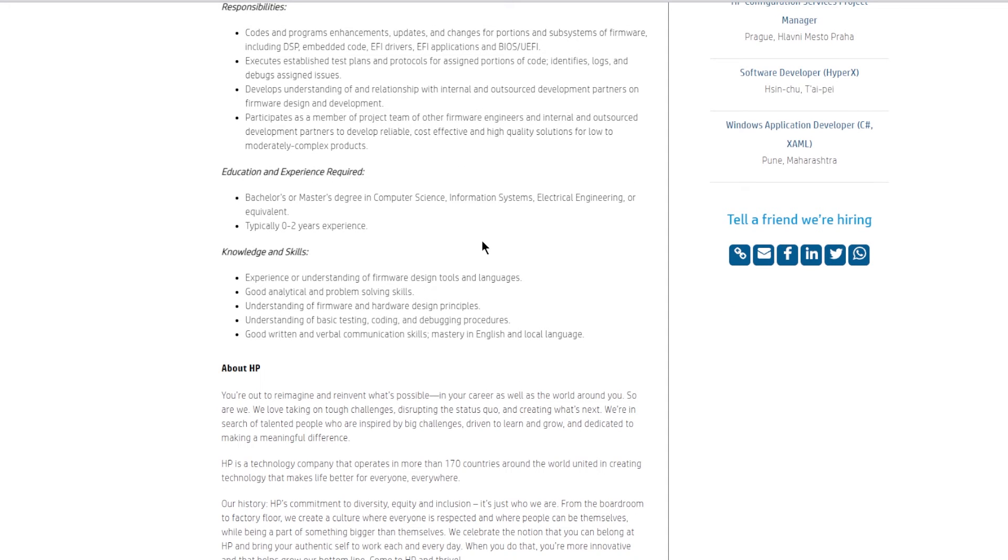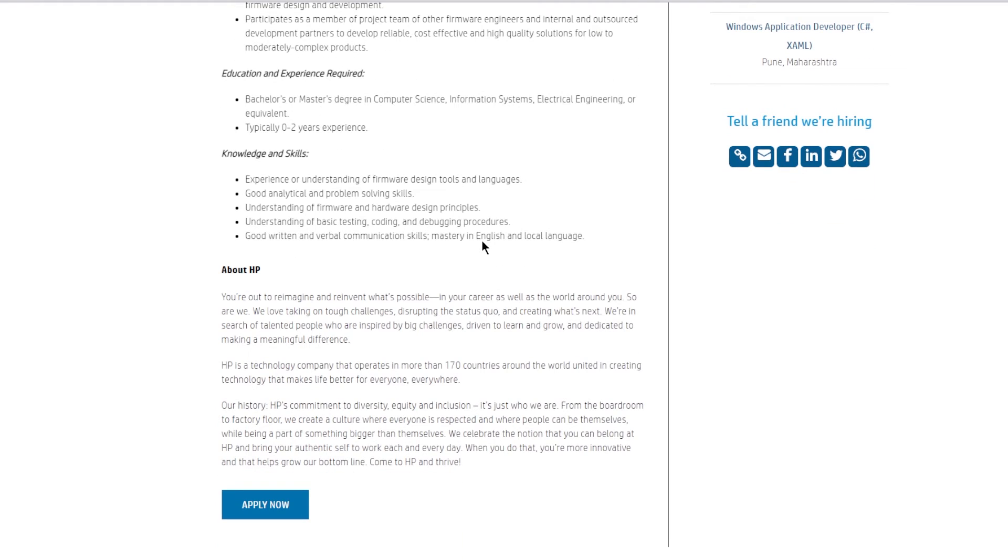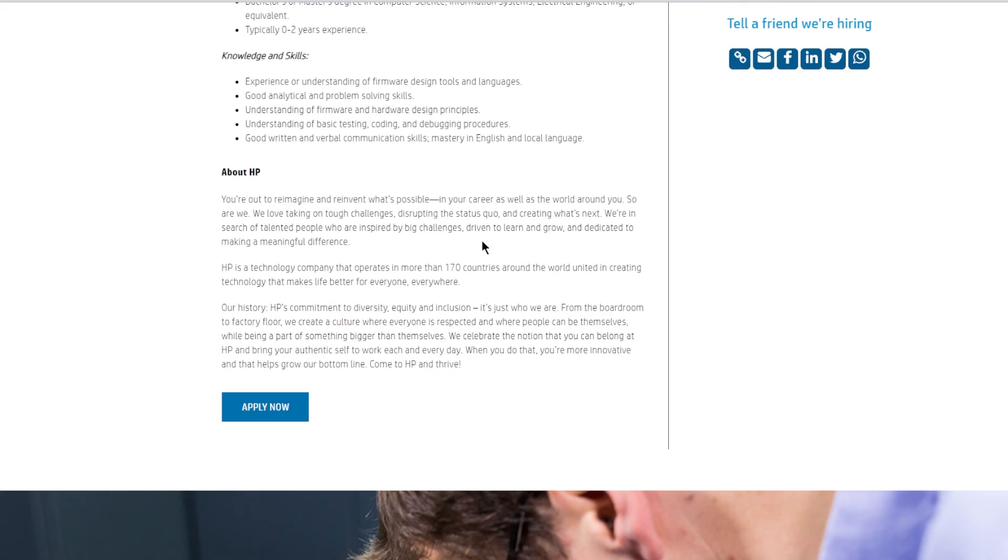Have experience or understanding of firmware designing tools and languages, good analytical and problem solving skills, understanding of firmware and hardware design principles, understanding of basic testing and coding debugging procedures, good written and verbal communication skills, mastery in English and local language.